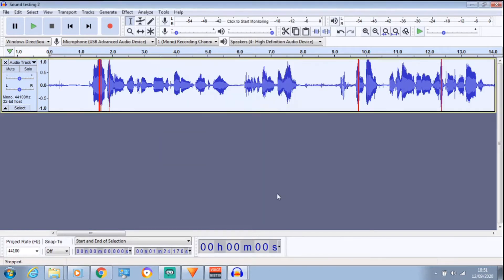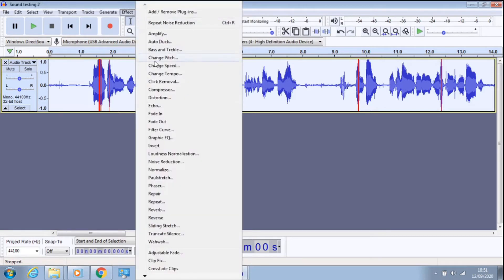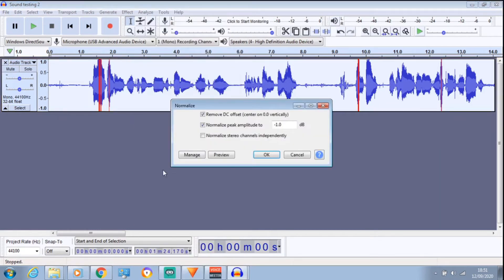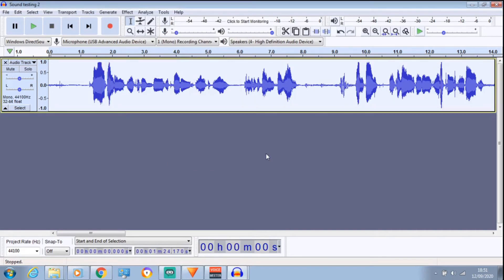And what I do at the end of everything, I always go to Normalize. So keep it highlighted, click on Effects, go down to Normalize. OK. And the red lines should disappear. There we go.